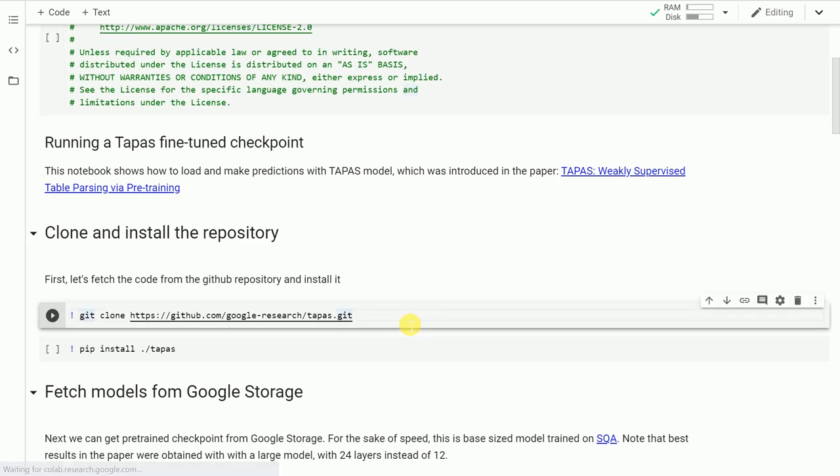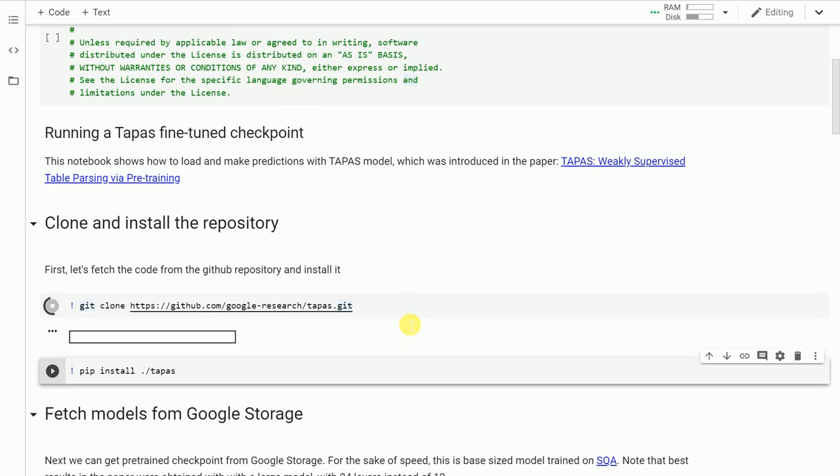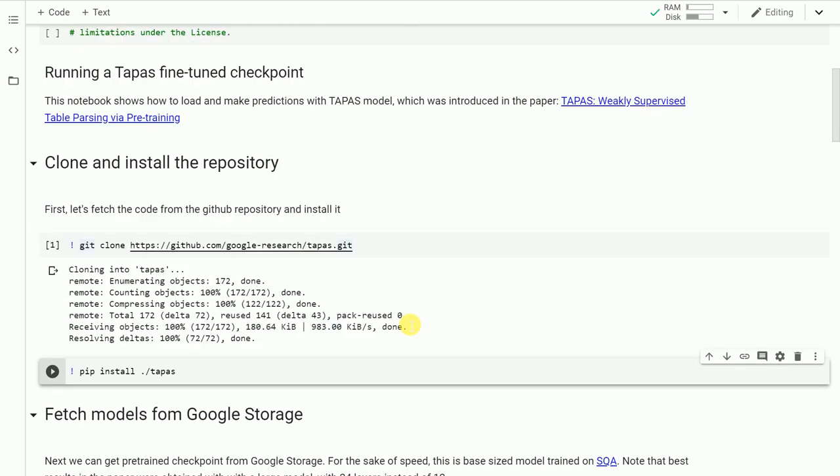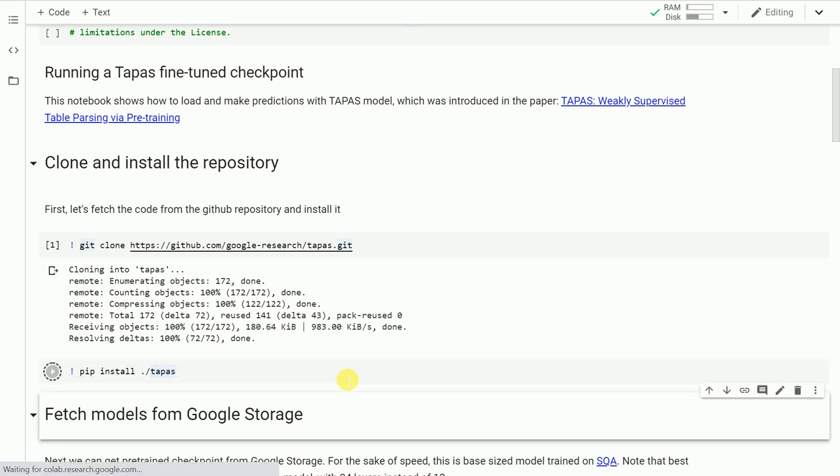The first thing you'll have to do is clone the repository. Remember, I've already selected the type to be GPU because I want to make predictions on a tabular dataset. Now that the repository is cloned, let's move forward and install it in the instance we've just created.